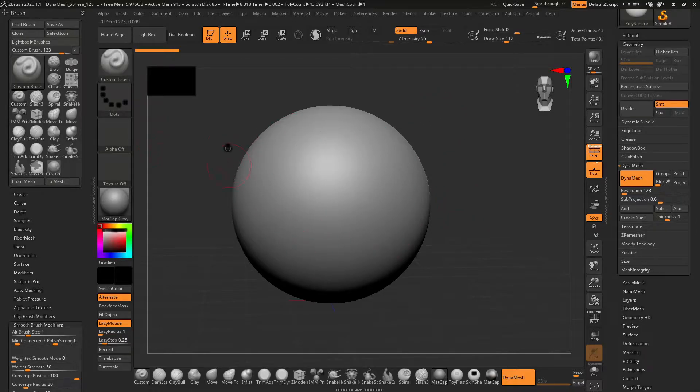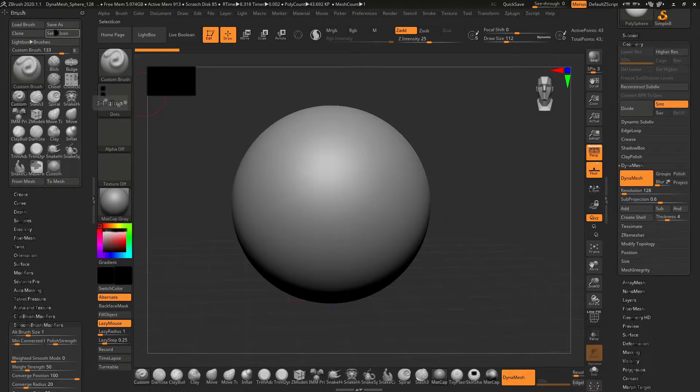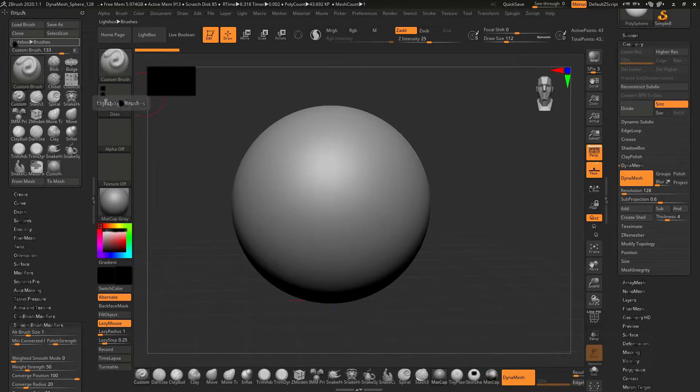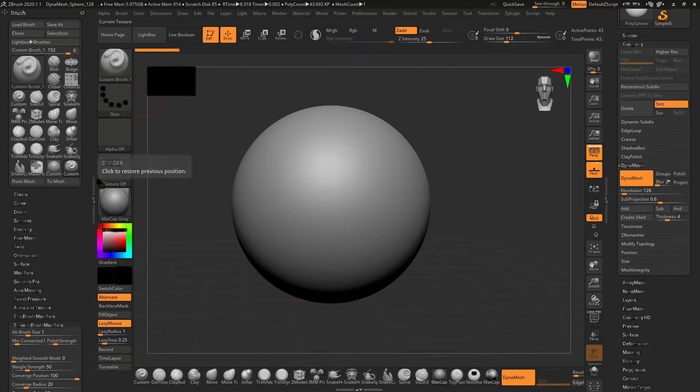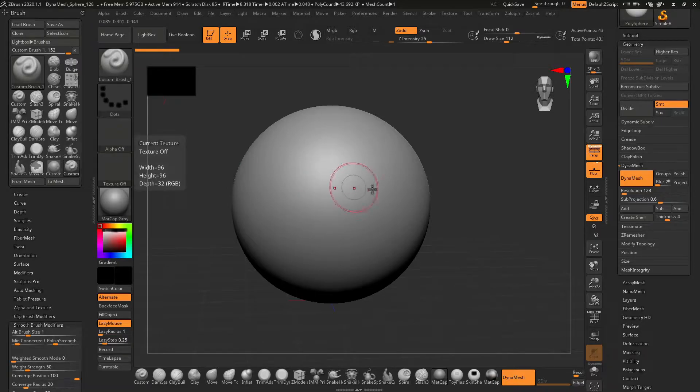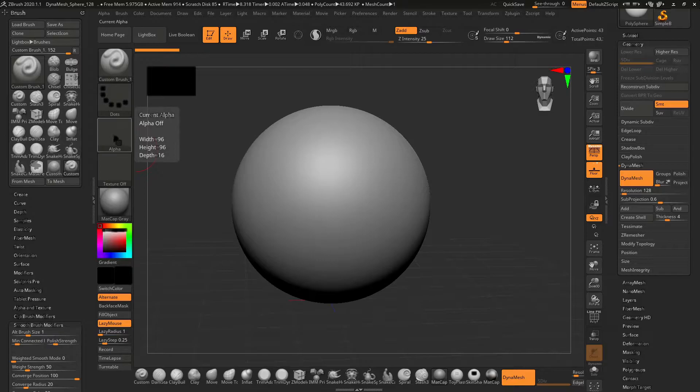Before I edit this brush I will make it a clone. So now I have made a clone brush. Whatever settings I'm going to use, I will just save it.